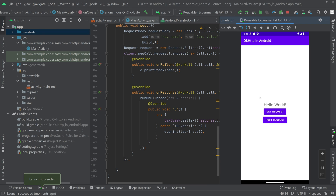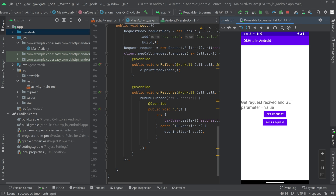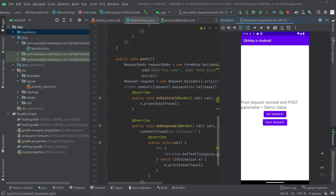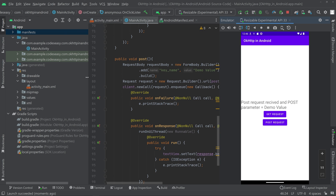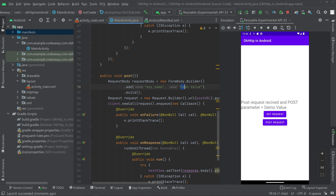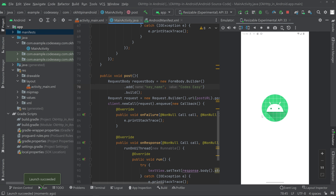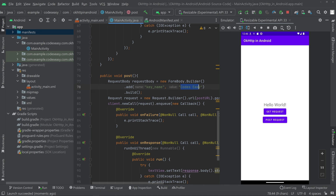Everything is complete. Run the app — you can see it has opened. Click the GET request button and you can see the data loaded into the TextView. Now click the POST request button and the POST request is made with the data shown. We can also try changing the value in the post function to something different and re-run to verify.